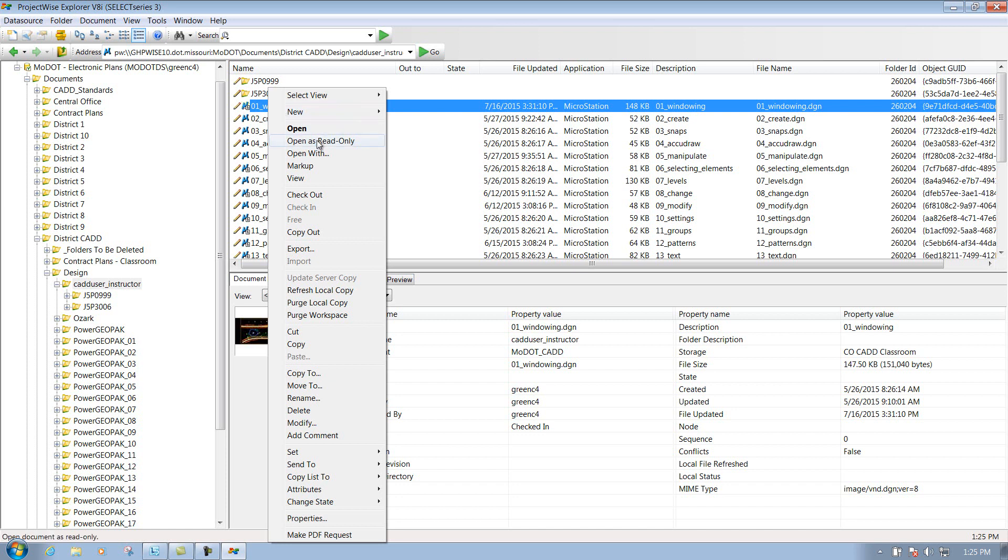Or if for some reason you need to open up with a different application, maybe you had two different versions of MicroStation for whatever reason on your machine and you want to open up with a different version, that's where you can do an open with.